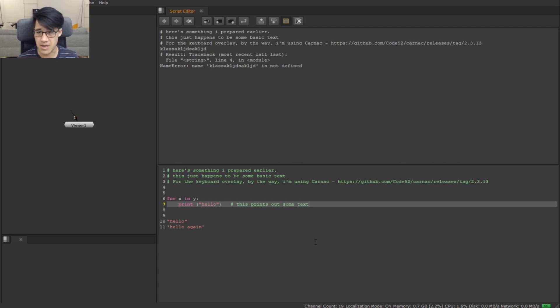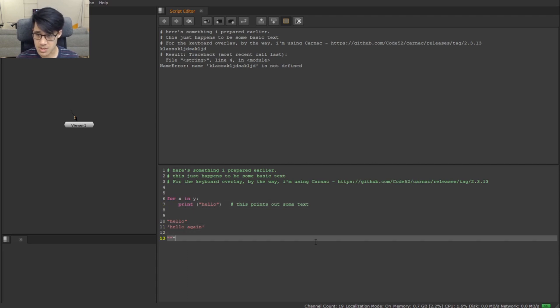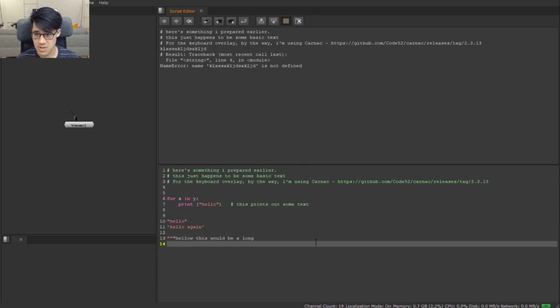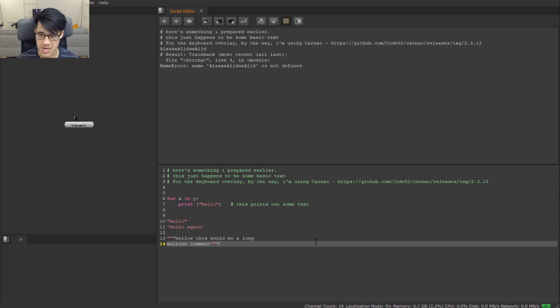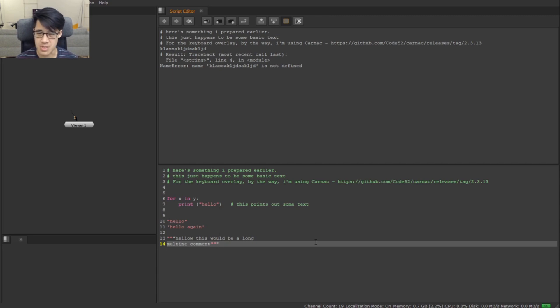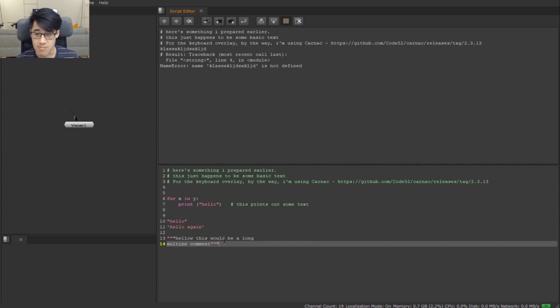One thing that it doesn't deal with is triple quoted strings. So this would be a long multi-line comment - you can see that's actually not handling it very well. You'll see that when it's fine, you sort of get used to it, and generally you're not using a lot of triple line comments, at least not in the script editor. So yeah, that's syntax highlighting which is super handy.